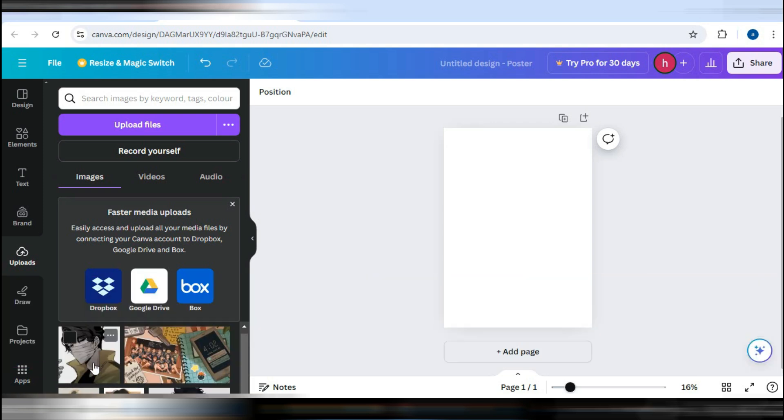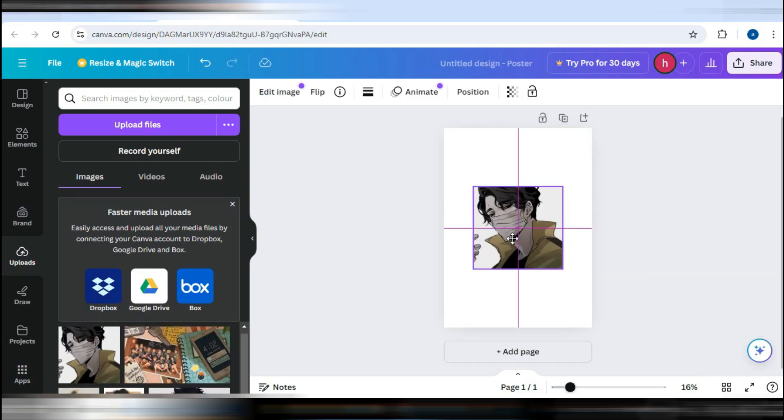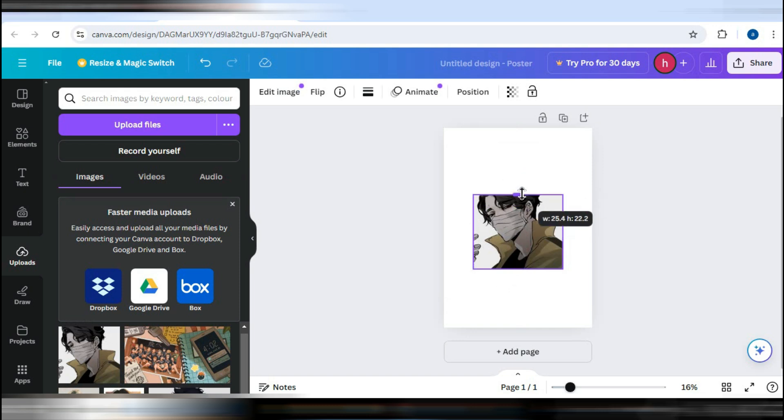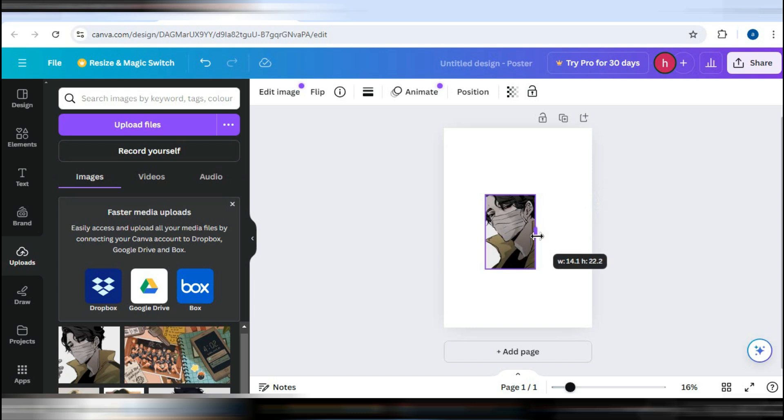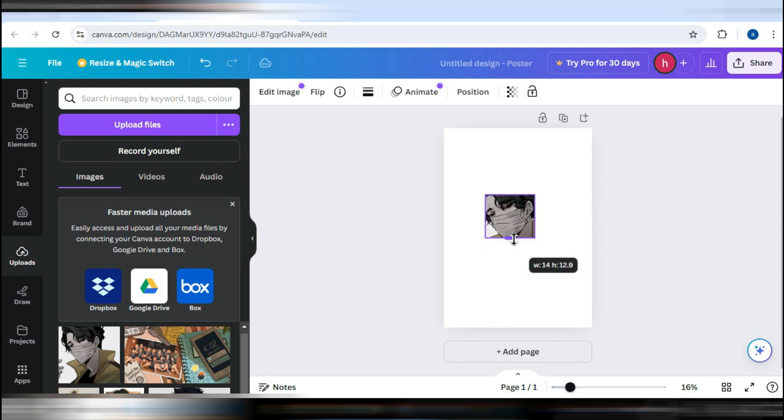Start by dragging and dropping the picture from your photos library into the workspace. Once the image is there, you can crop it by clicking on one of the adjustment bars that appear around the image.